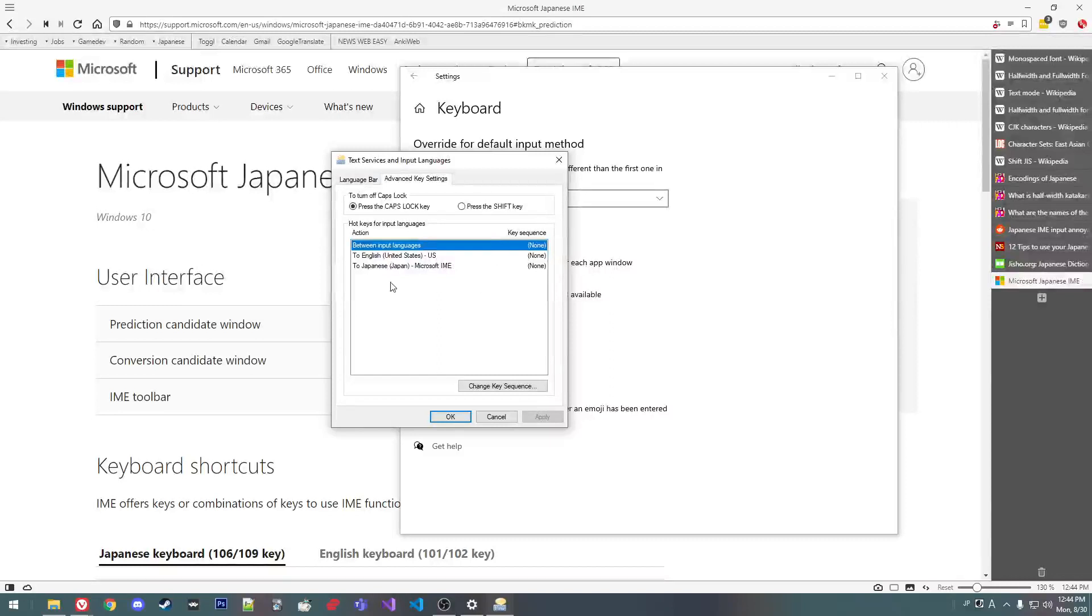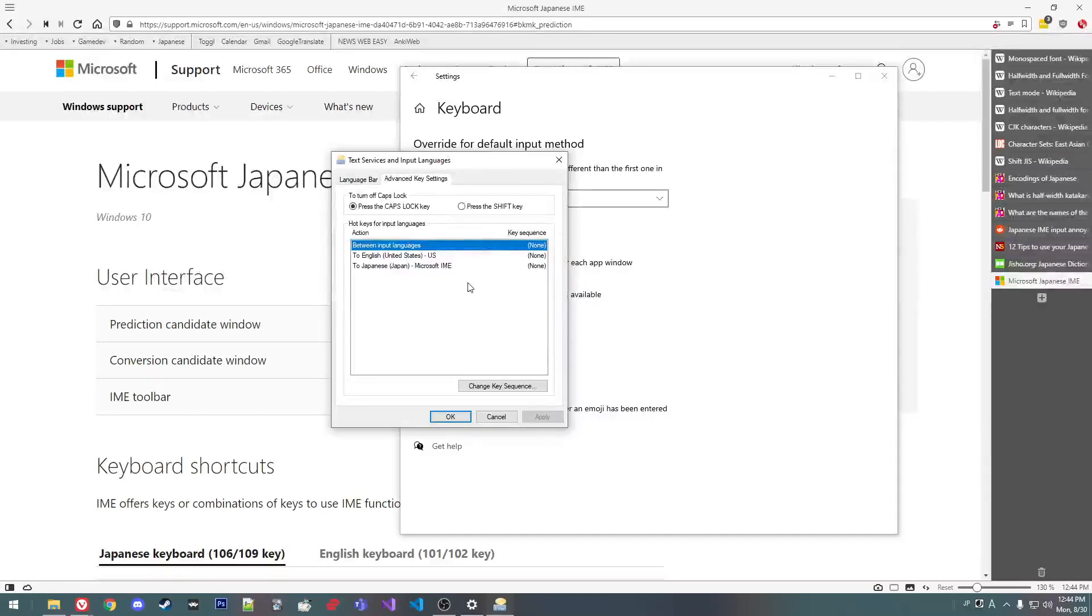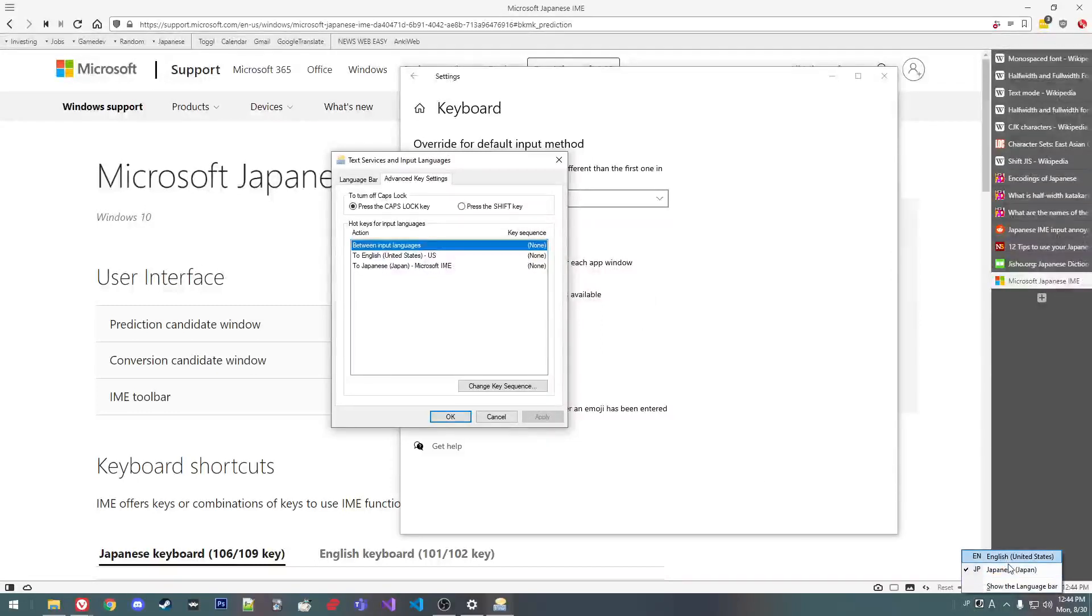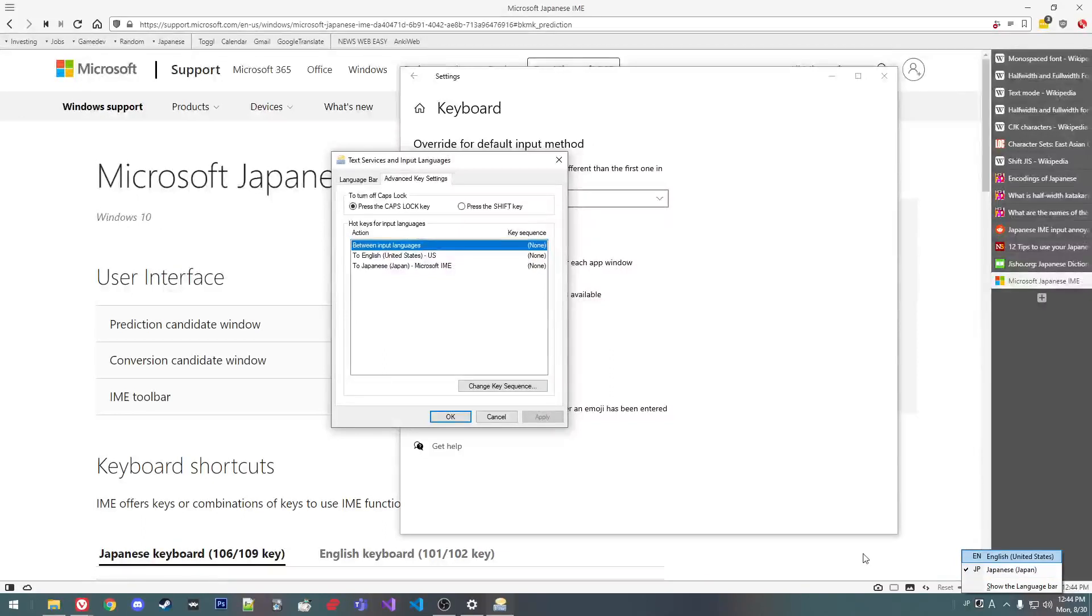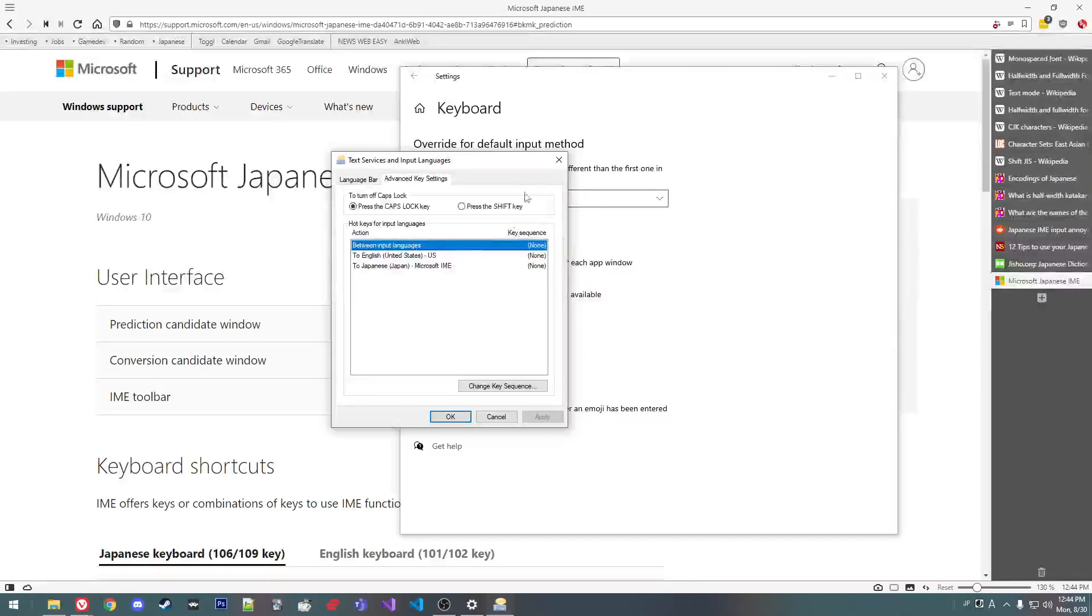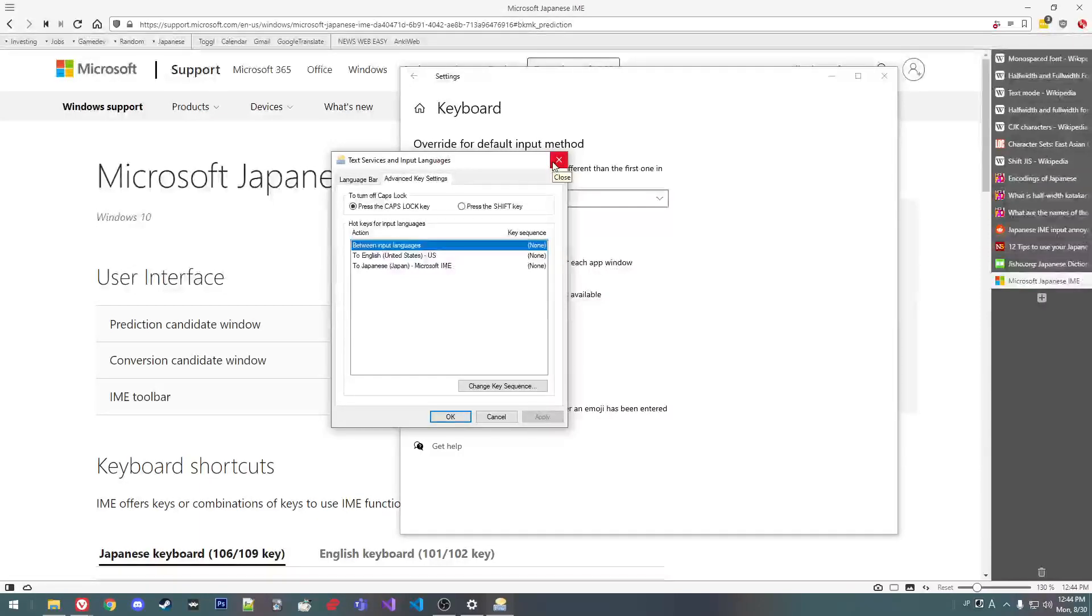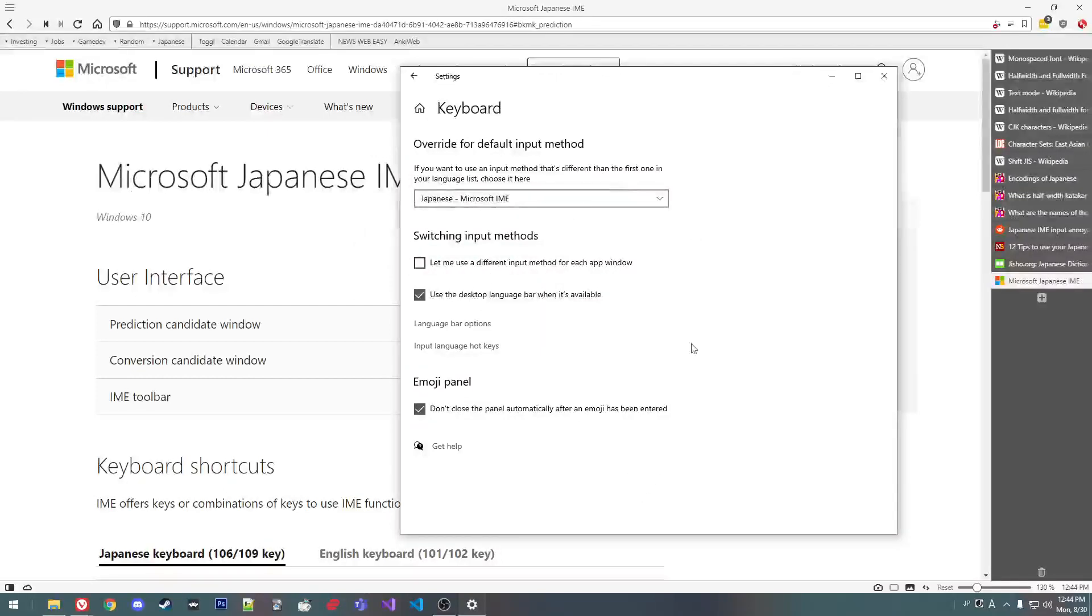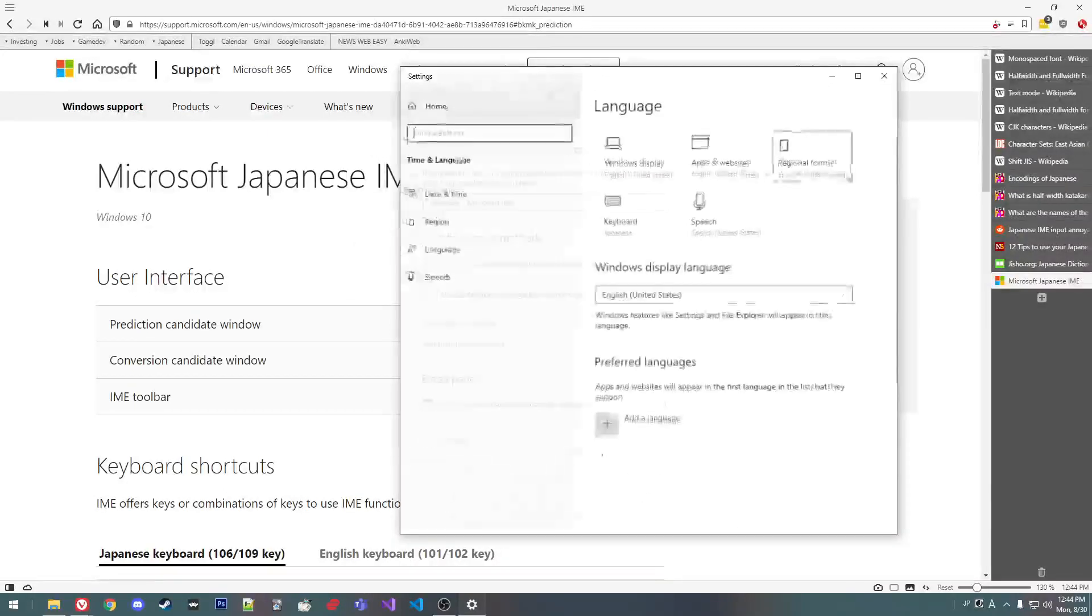I don't have any hotkeys for switching between input languages. That would be switching to English. Like alphanumeric mode works as an English keyboard. There's no reason to switch back to an English keyboard. Okay, so that's these settings. And this isn't really anything.